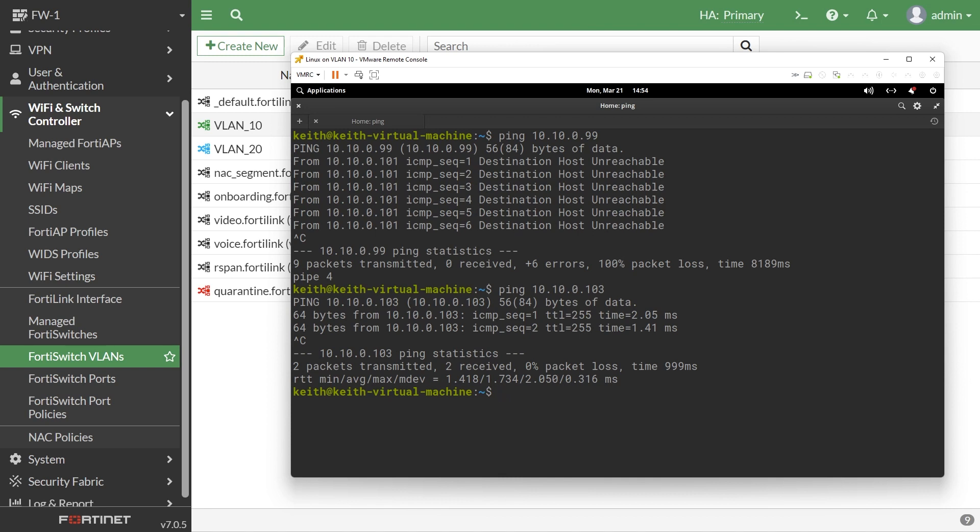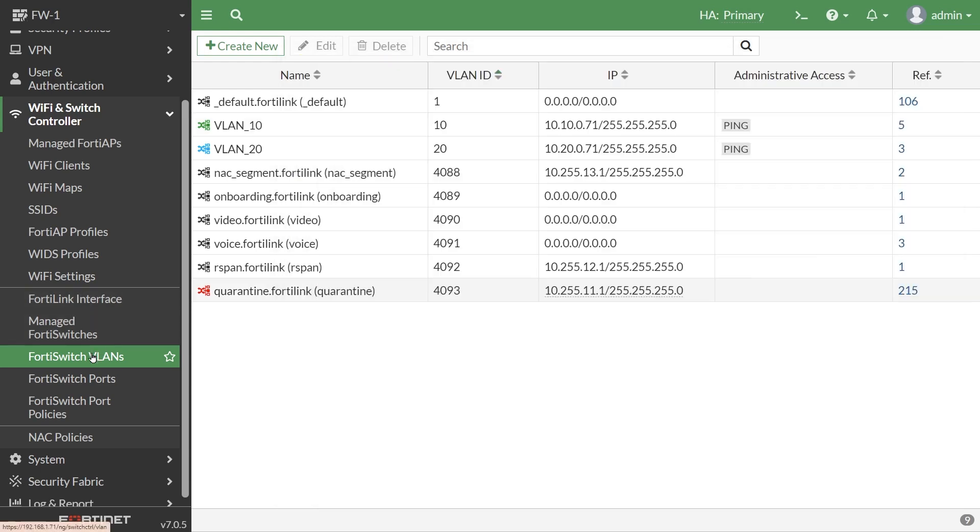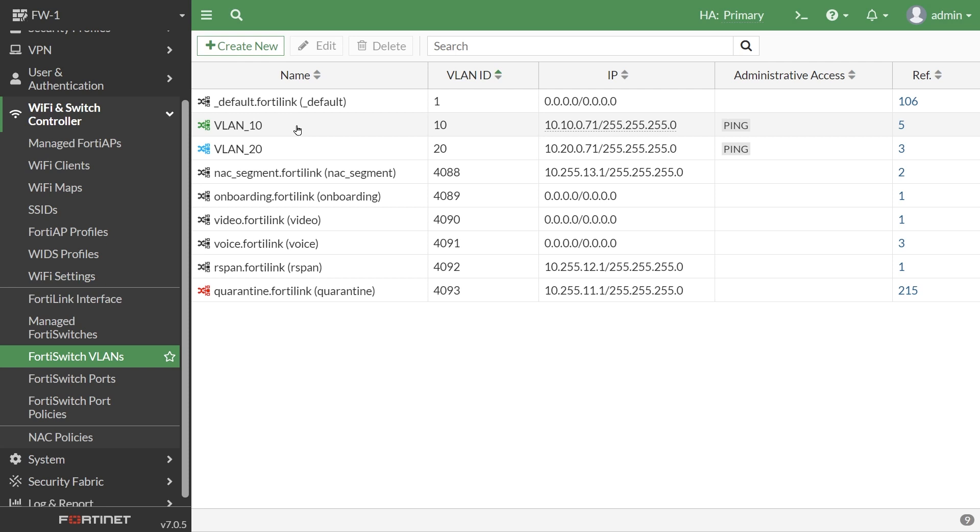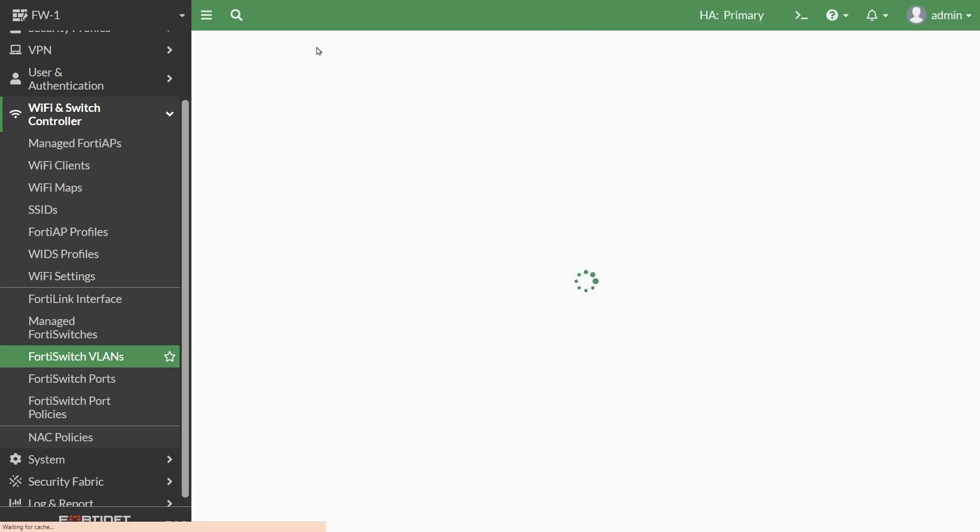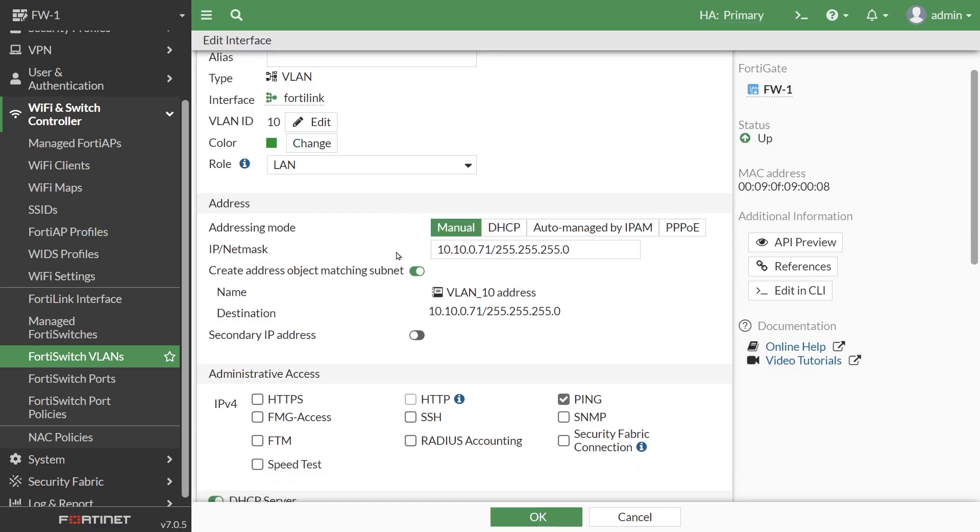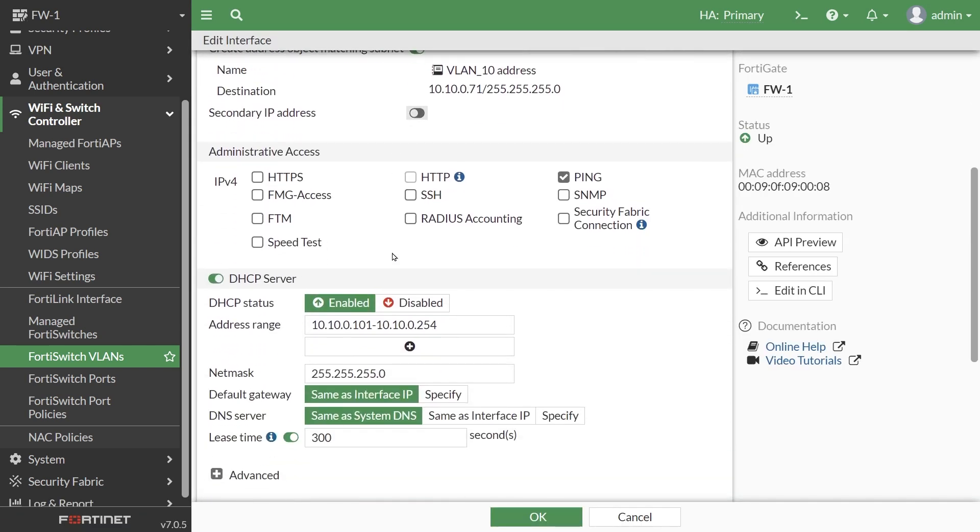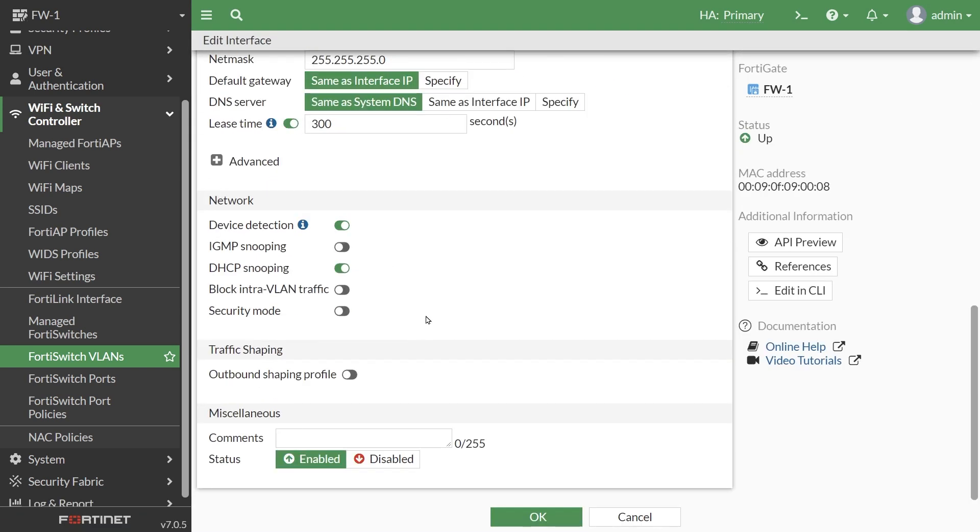So if we want to prohibit any devices on the VLAN from talking directly with each other on the same VLAN, we just go back to FortiSwitch VLANs under Wi-Fi and switch controller. We'd edit the details for the VLAN where we want to enable that feature, either by double clicking on it or highlighting it and clicking on edit, and then scroll down for that specific VLAN. And we're going to flip this switch right here. Block intra-VLAN traffic. And it is done.